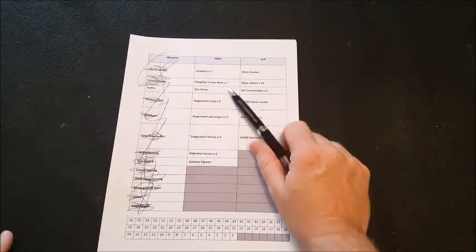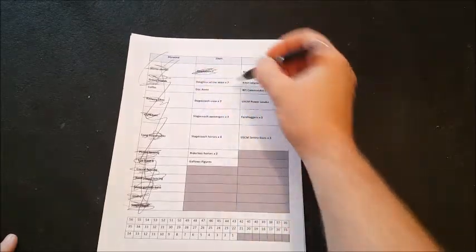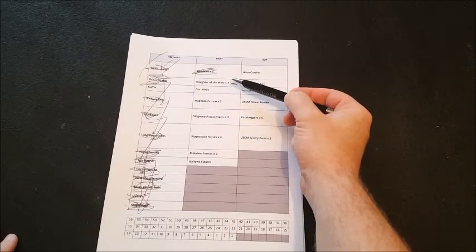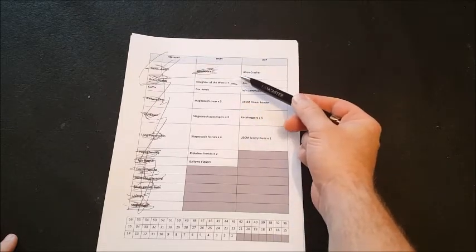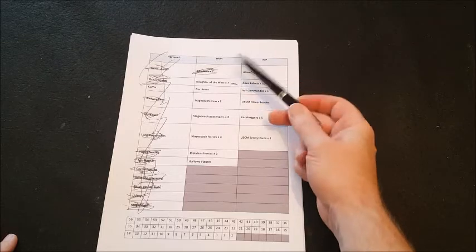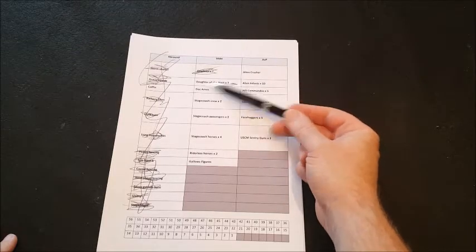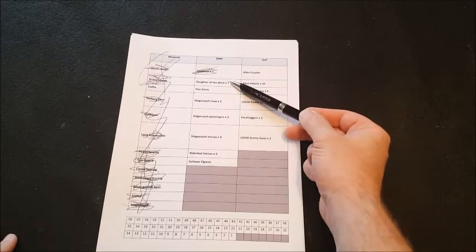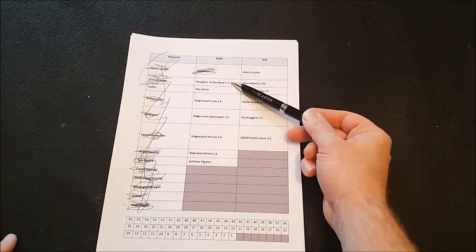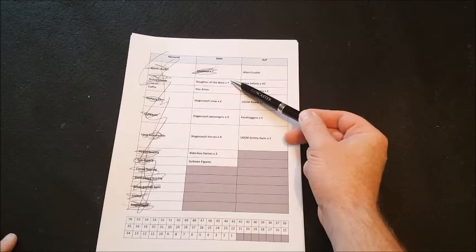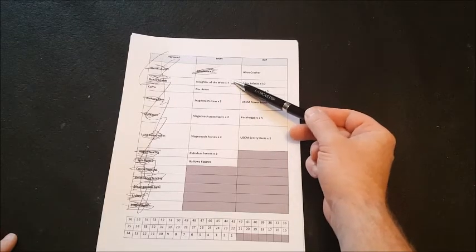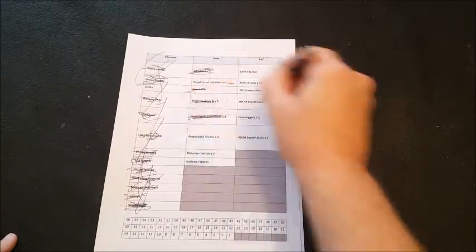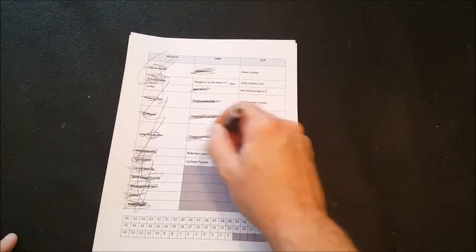Then we move on to the Dead Man's Hand stuff itself. Cowboys are done. Daughters of the West weren't on the original list. But they kind of, they weren't there. But they arrived in April. So this is clearly a new addition to an old list. So this list is dated February 2016. But I actually bought these in April when I went to salute. So by rights, they shouldn't be on the February 2016 list. Anyway, so they were new. I haven't painted those. Doc Amos is done. Stagecoach Crew is done. Stagecoach Passions are done. Stagecoach Horses are done. The Rideless Horses are done. And the Gallo Figures are done.